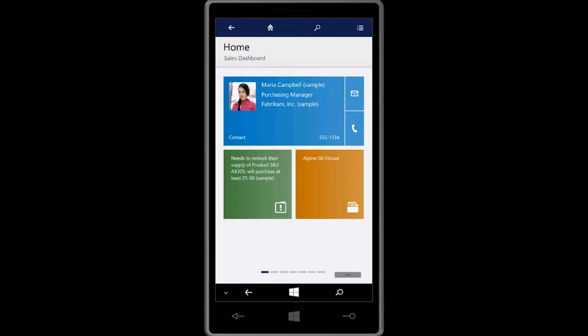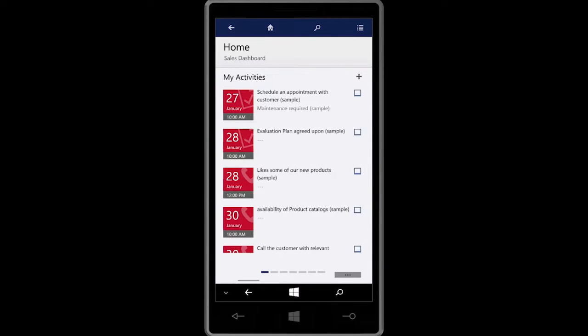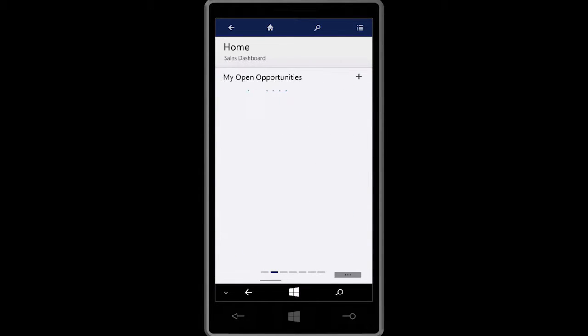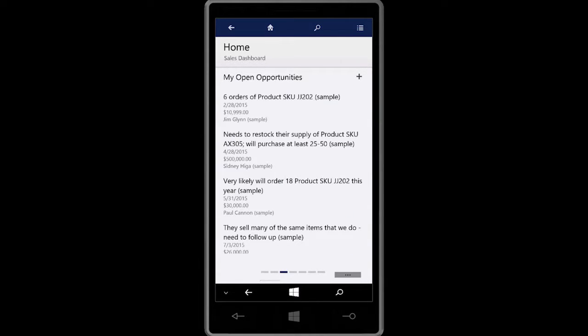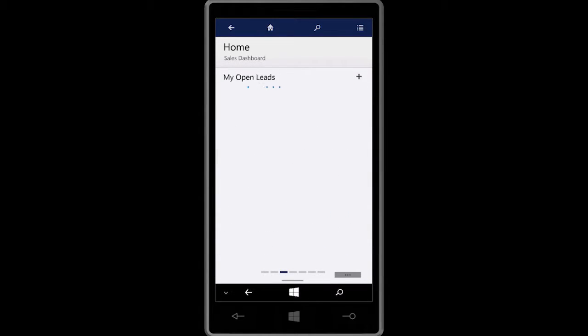In today's busy world, mobile devices play a crucial role in facilitating business on the go. Now, the same feature-rich functionality you expect on your tablet and touch-enabled PCs are available on your phone.